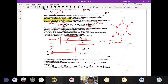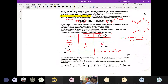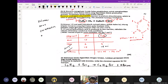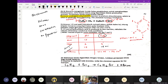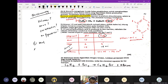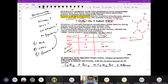Ini soalan stoichiometry. Macam mana nak tahu soalan stoichiometry? Senang je — kalau soalan tu suruh cari volume, suruh cari mass, suruh cari concentration, suruh cari number of particles — itu stoichiometry. Nombor 1 mesti kena cari mol. Nombor 2 nak tak nak mesti kena buat ratio. Dan yang ketiga kena tengok soalan tanya apa. Itu basic konsep dia.